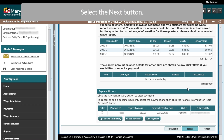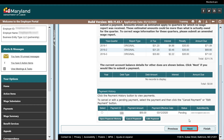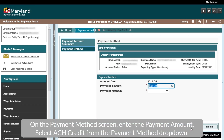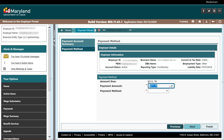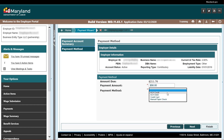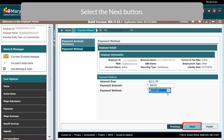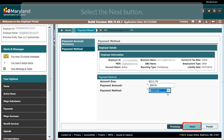Select the Next button. On the Payment Method screen, enter the Payment Amount. Select ACH Credit from the Payment Method drop-down. Select the Next button.